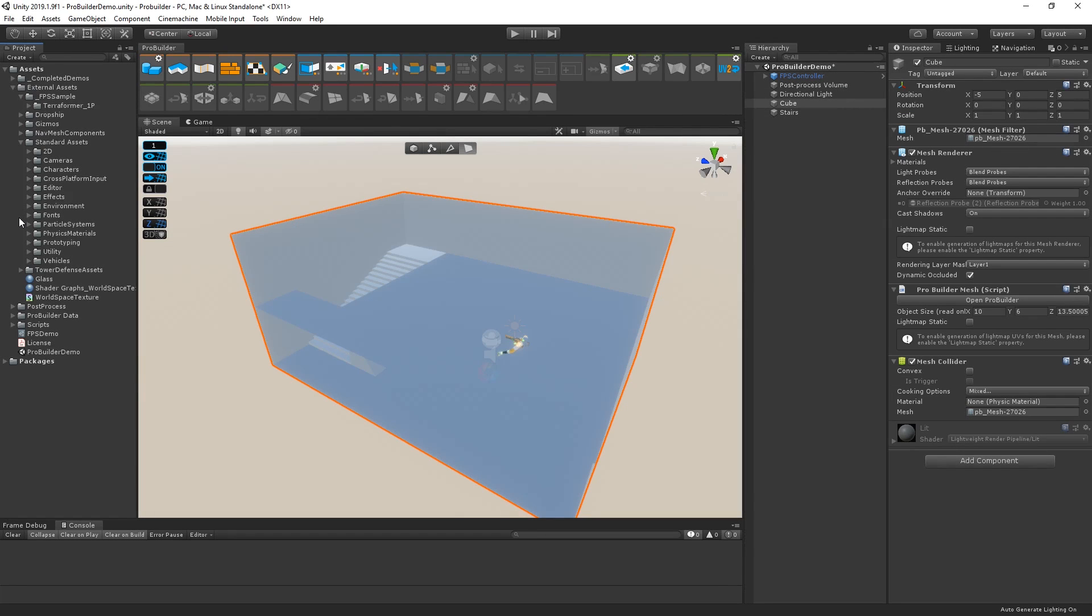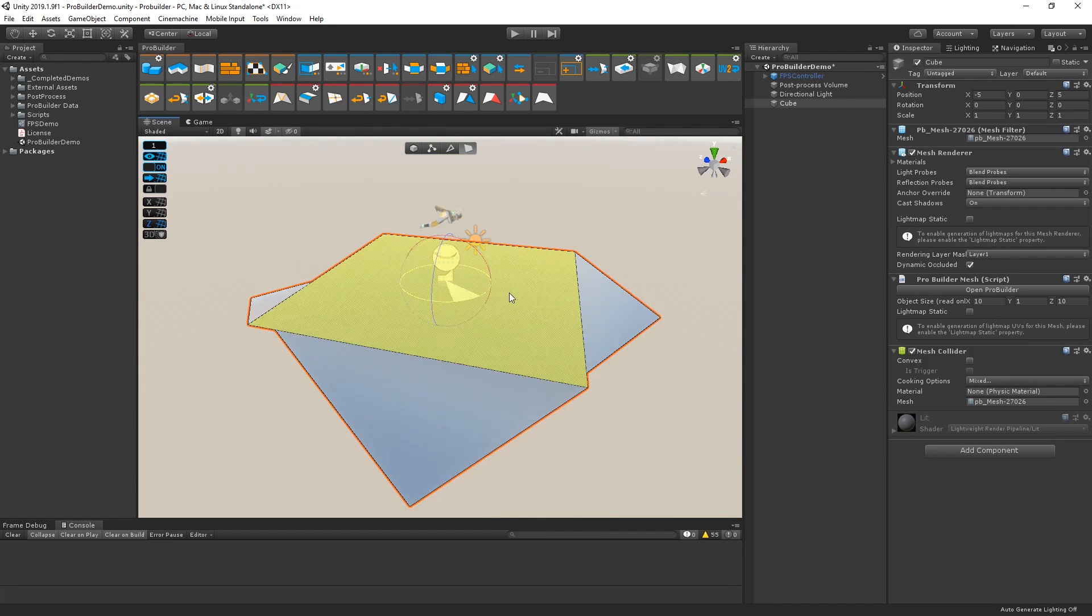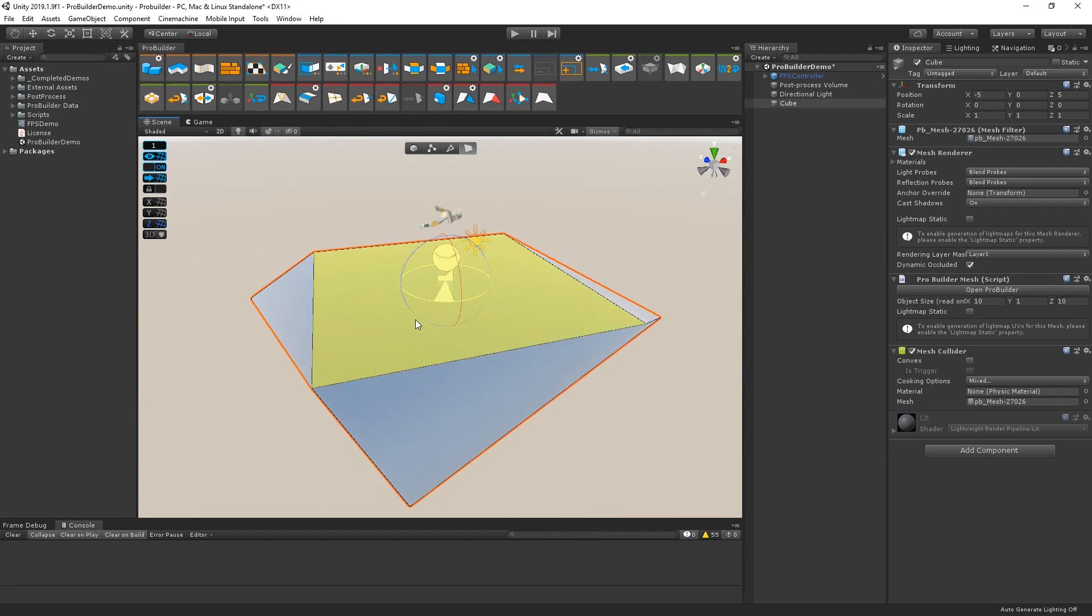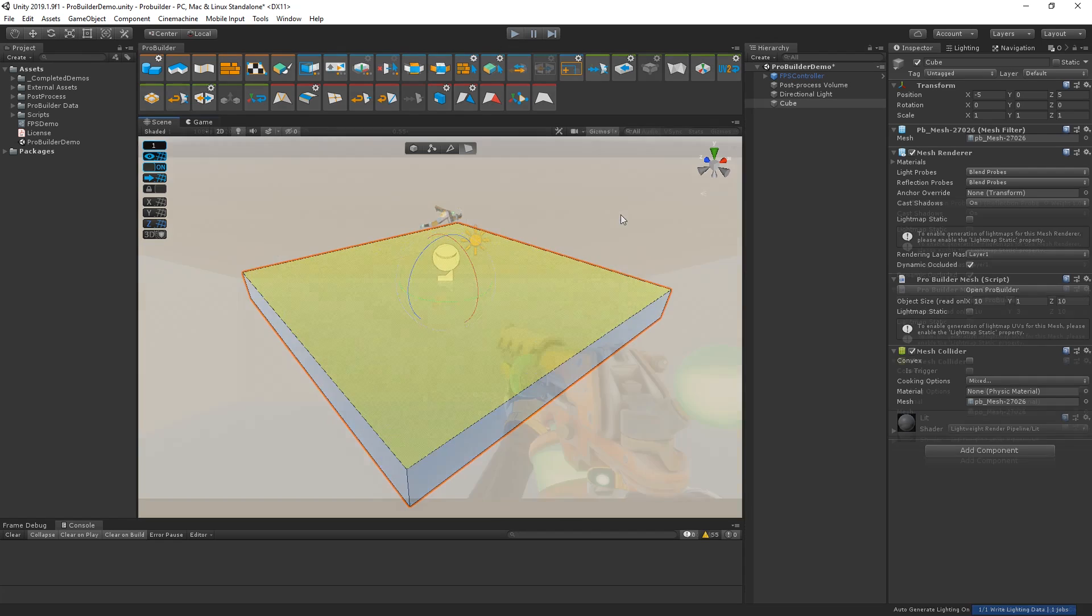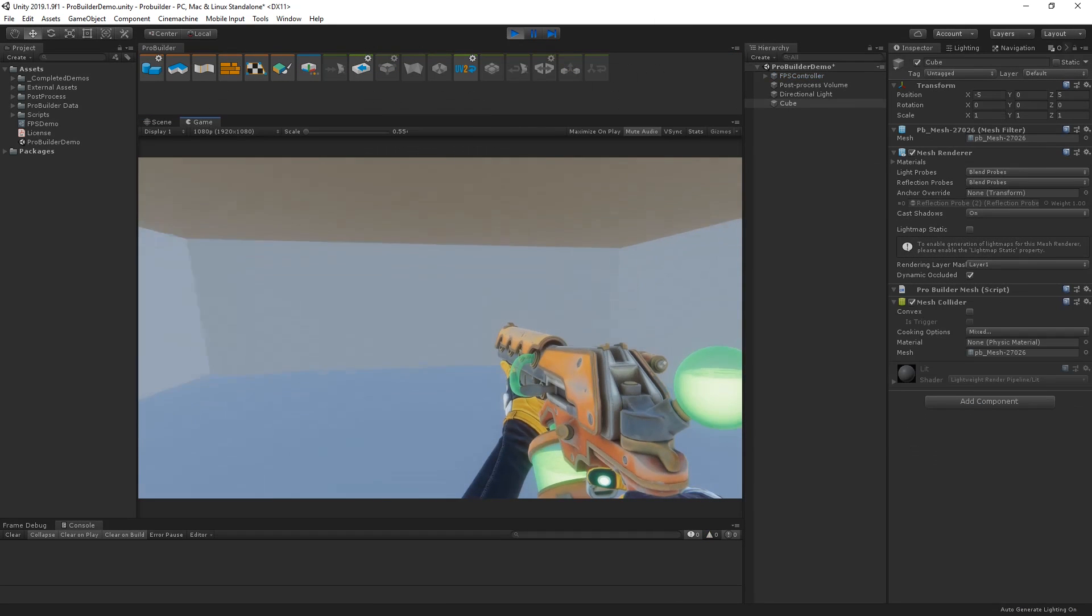In this video, we're going to take a look at the fundamentals of ProBuilder and why ProBuilder is a great way to quickly prototype, or greybox, a level in Unity.